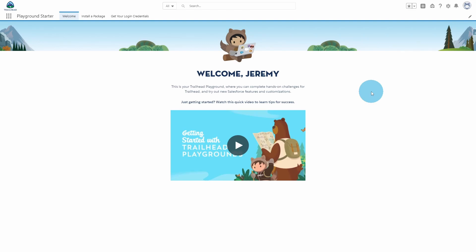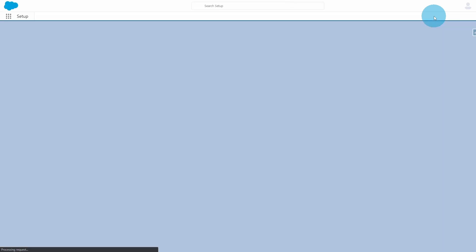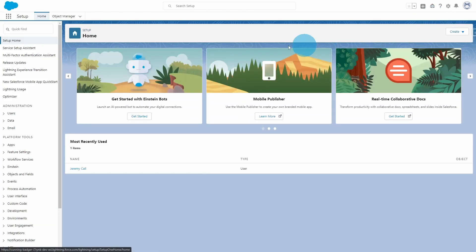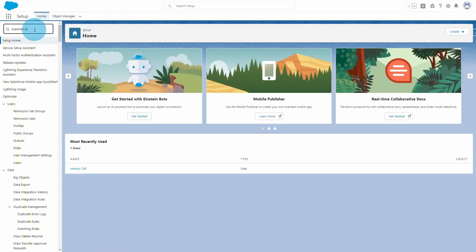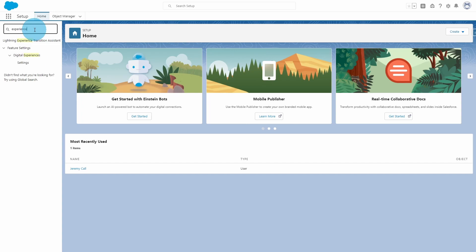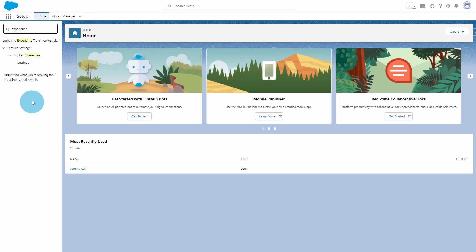Go ahead and go up to the setup menu. Under the quick find box, type 'experience'. You'll see there is only one option to choose here, and that is Settings. Once you have Experiences enabled, you'll have more options here. So go ahead and click Settings.